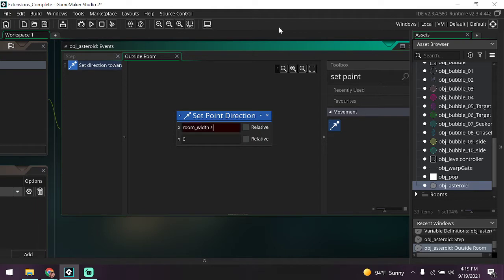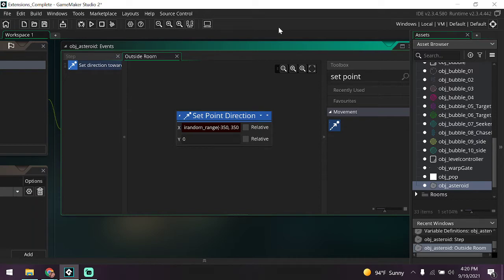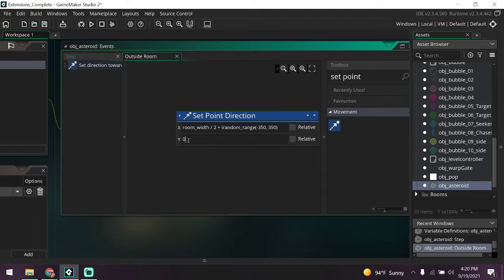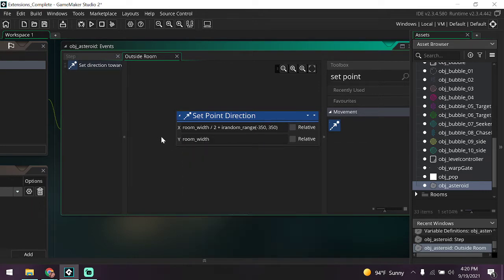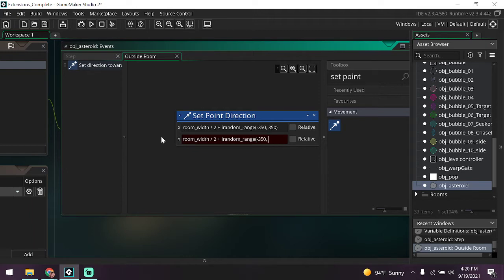We're going to set our x to be room_width divided by two plus irandom_range, our old friend. We're going to make that range between negative 350 and 350. And of course we need to do the y variable. Let's go and extend this out so we can see the entire equation. Y variable is going to be room_height divided by two. You're starting to get the hang of it. I bet you know what's coming next. Plus irandom_range. We're going to make that range between, you guessed it, negative 350 and 350.